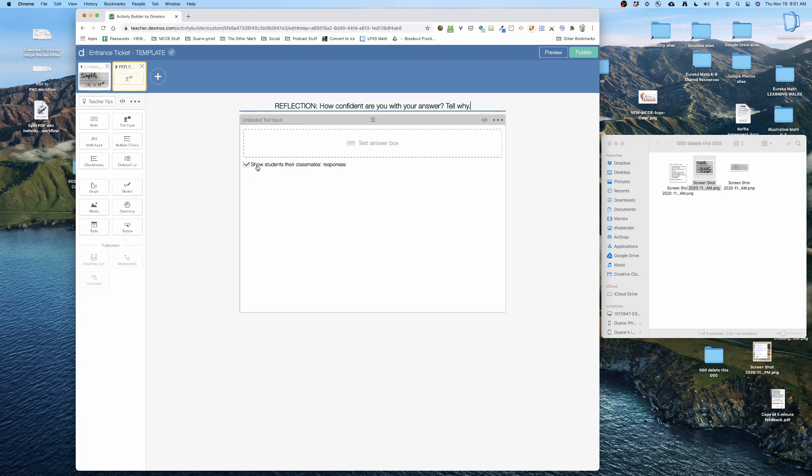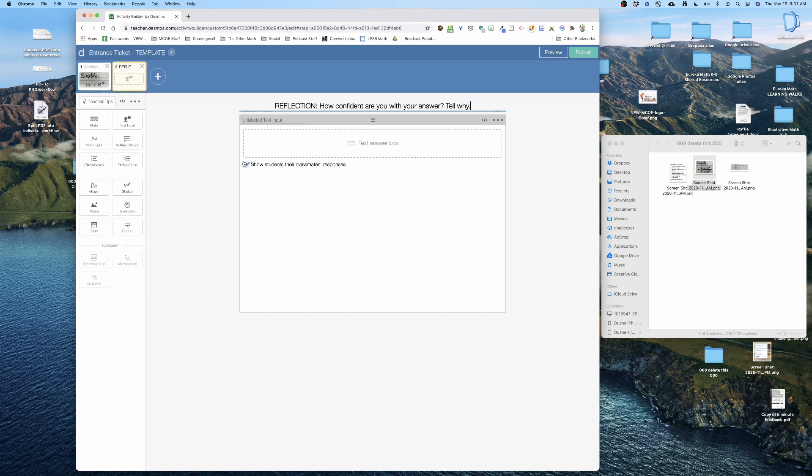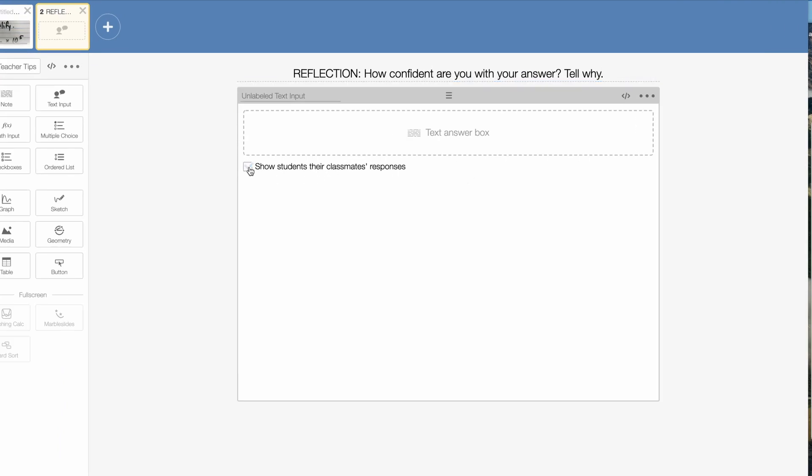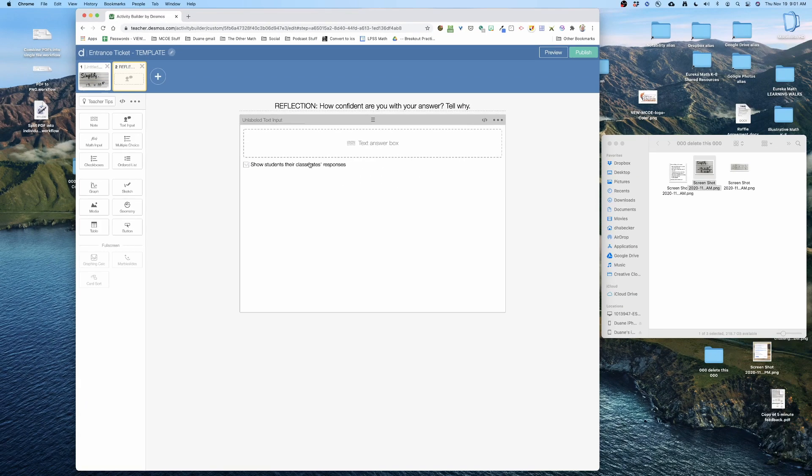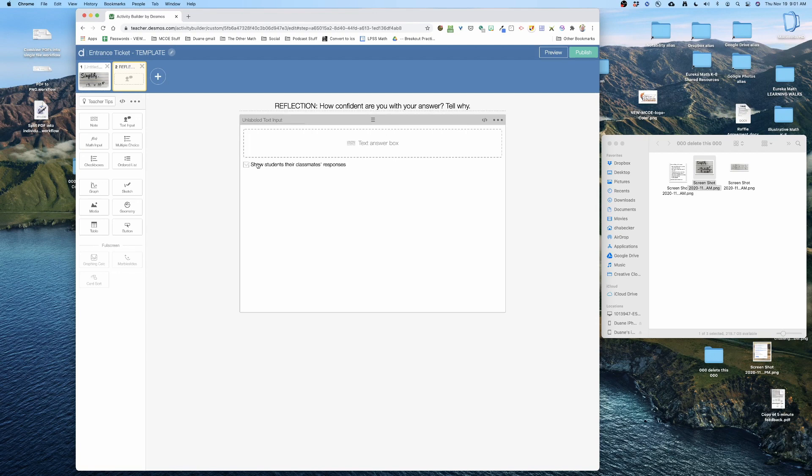Now I am gonna turn off show students their classmates' responses because at this point I want this reflection to be a message that the student sends to me. I don't necessarily need to publicize their reflection so I turn that off.